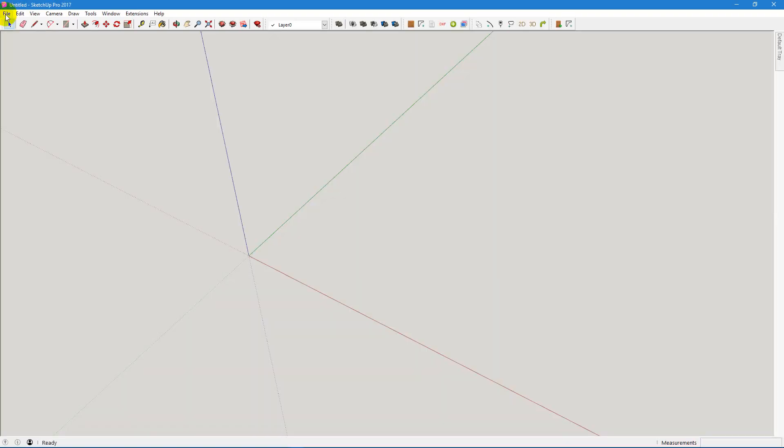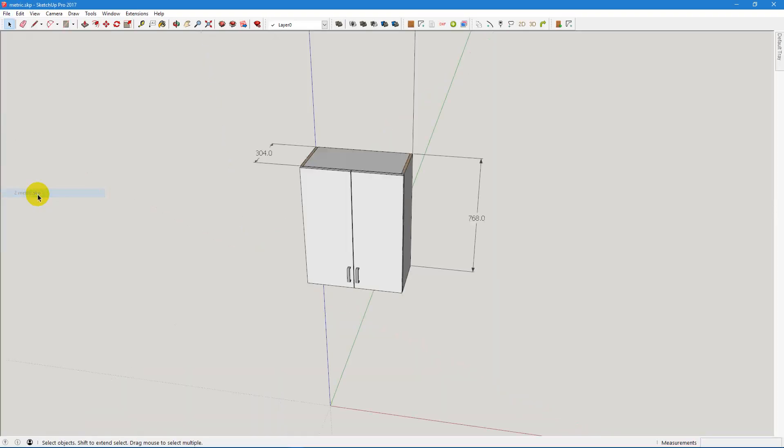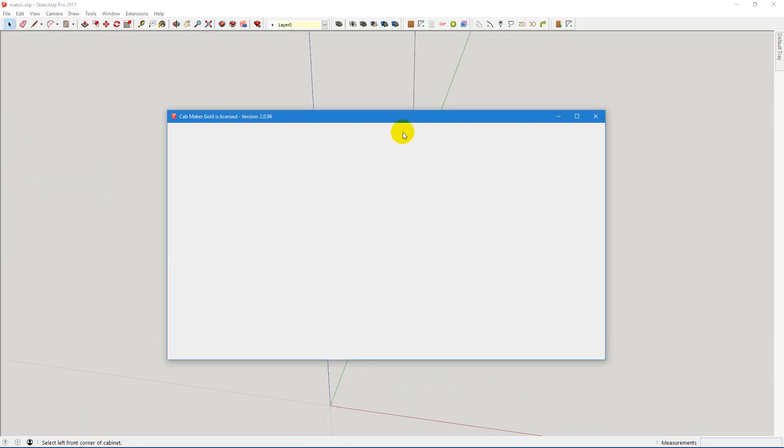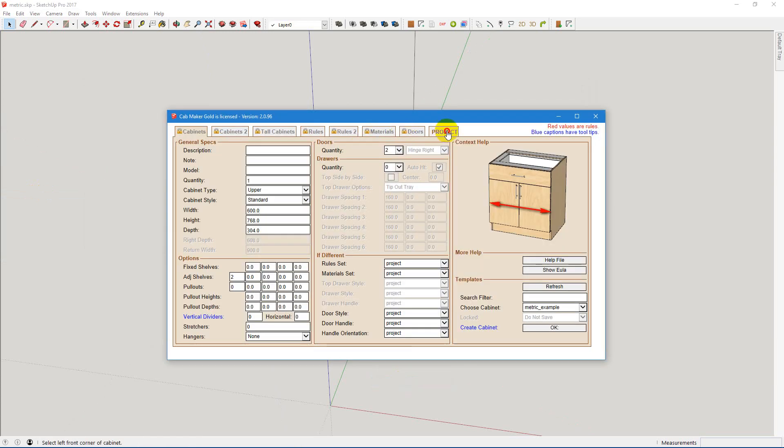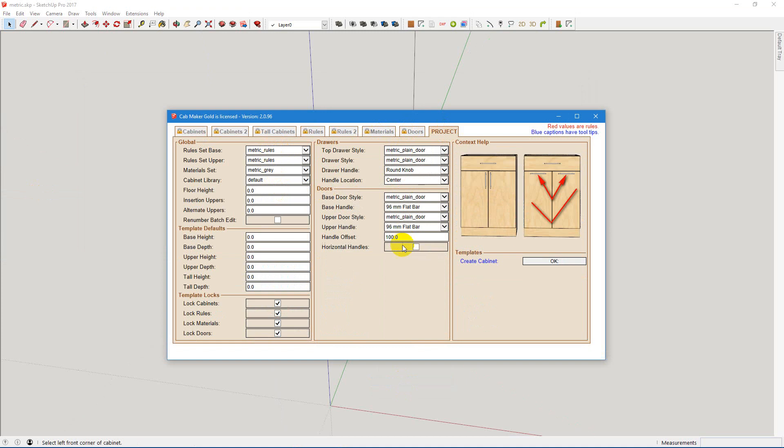Open our metric template and everything should be the way we left it. Your project settings are all set up for metric.